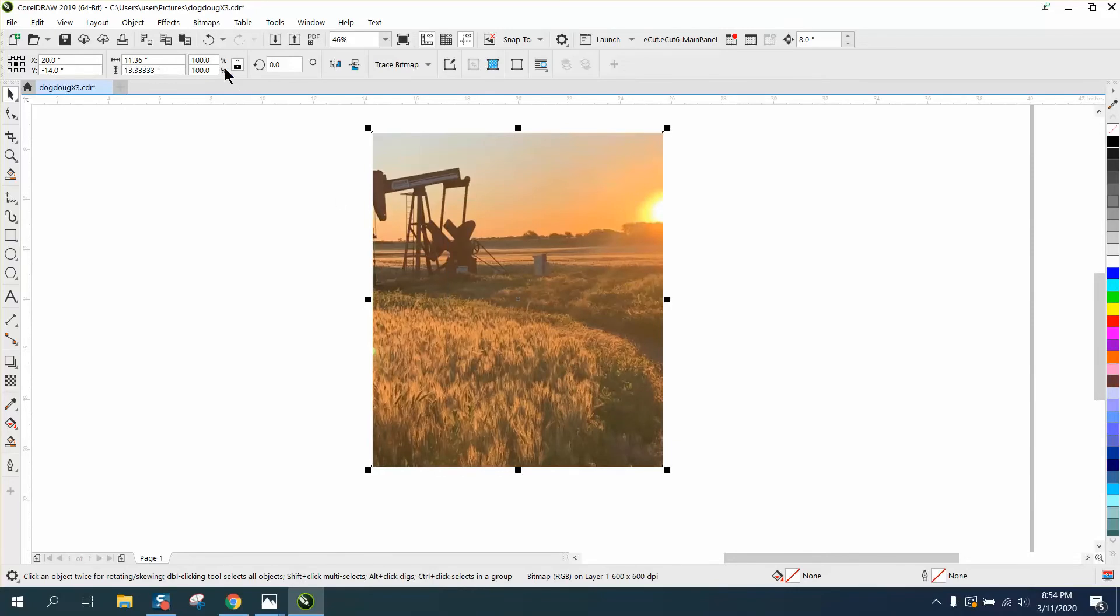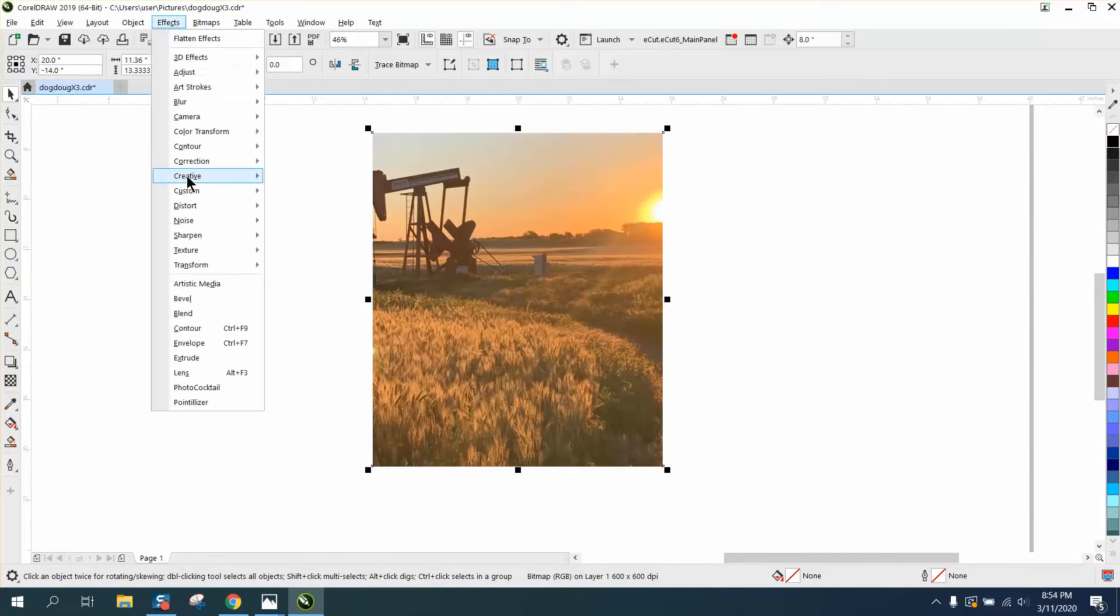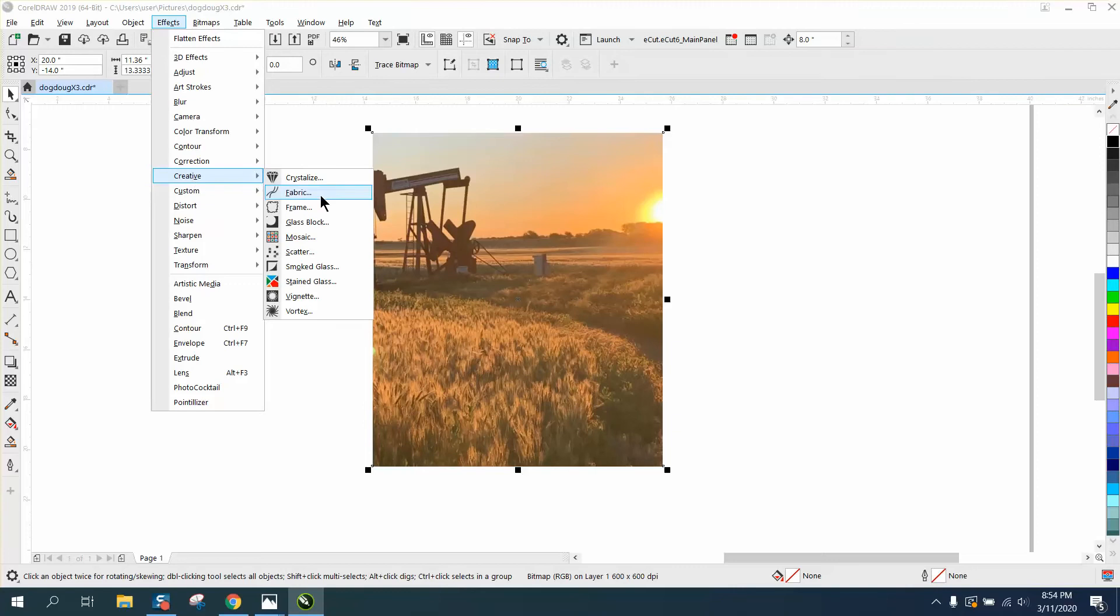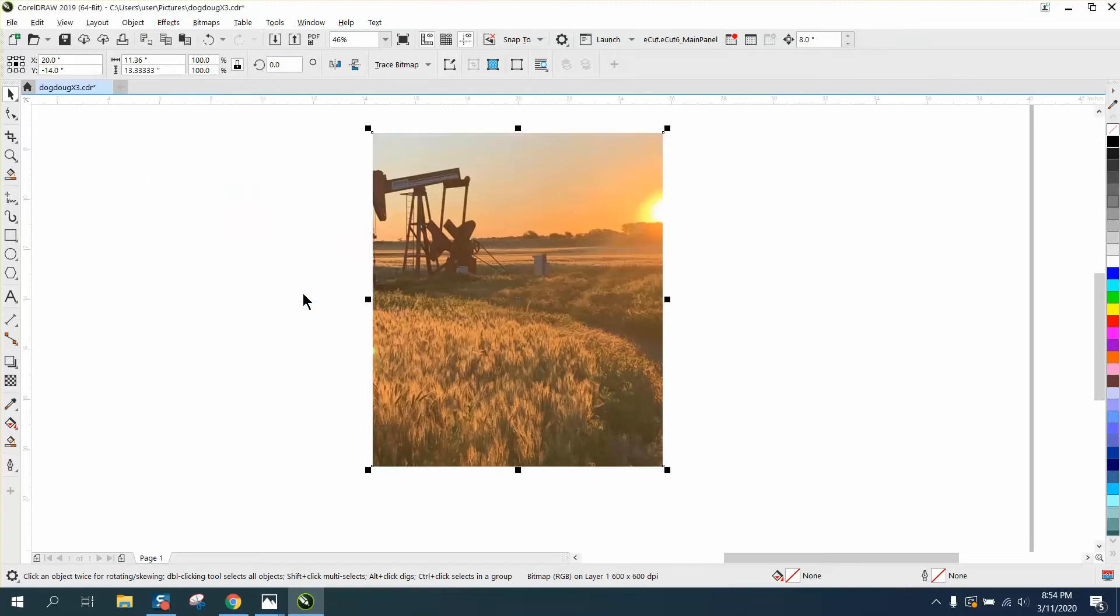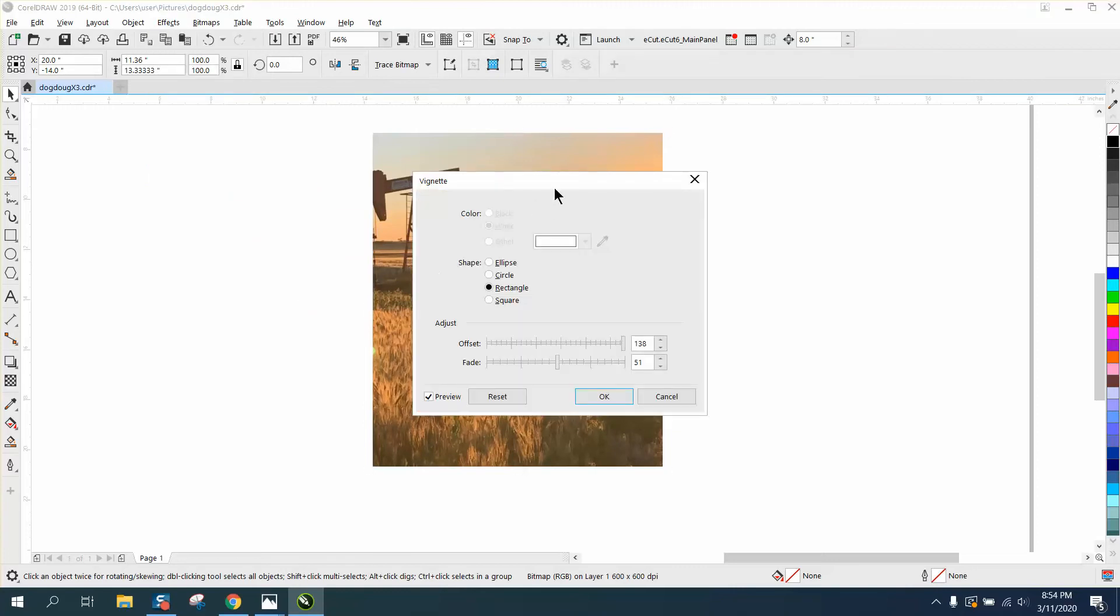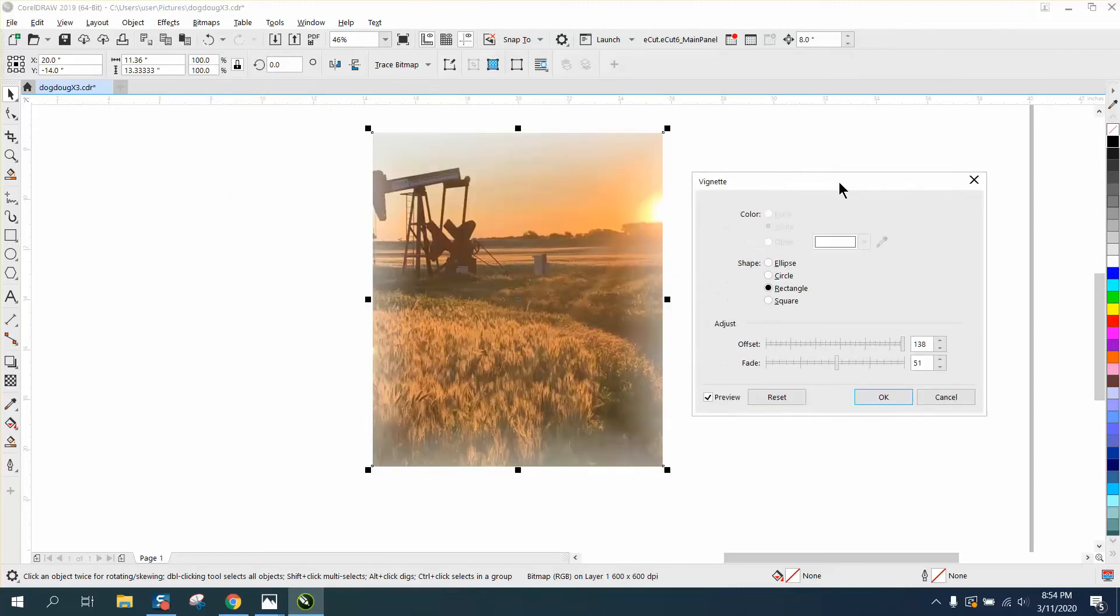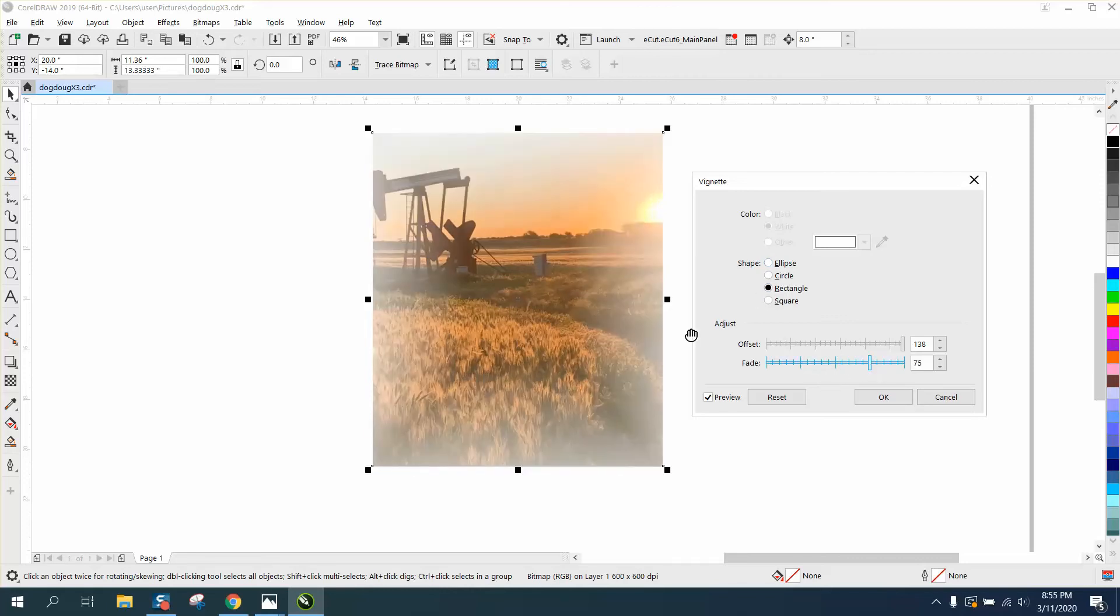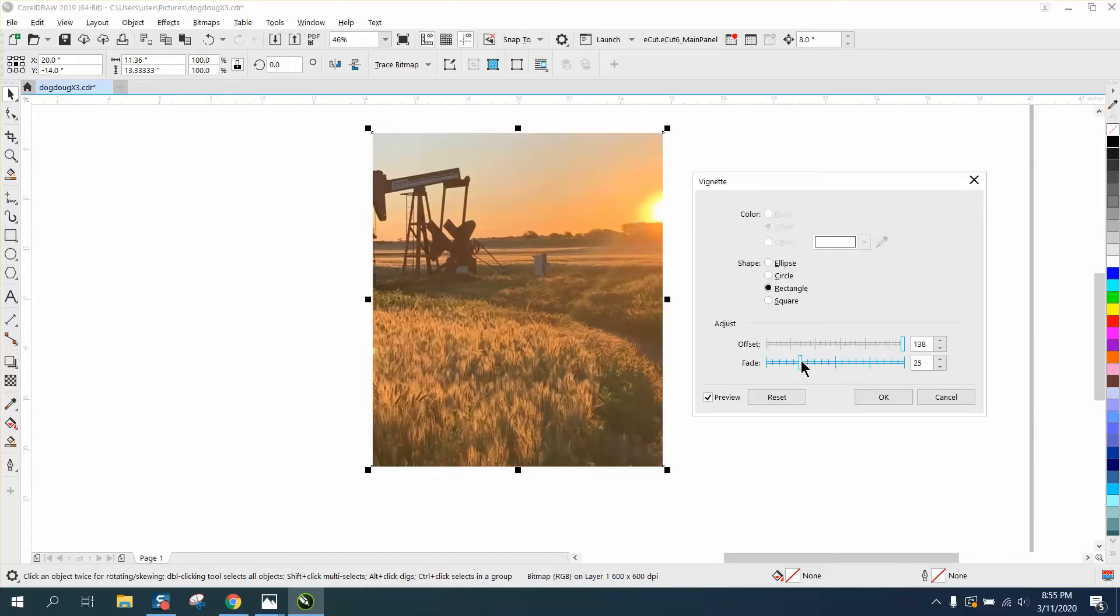Then go to Effects, Creative, Vignette, and you can try rectangle and try your fade. Your fade is going to be your corners. Sometimes this acts actually the opposite of what you think it's going to do.